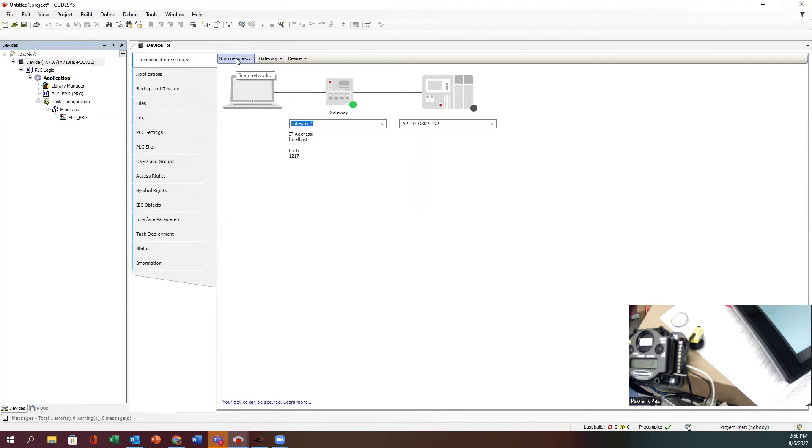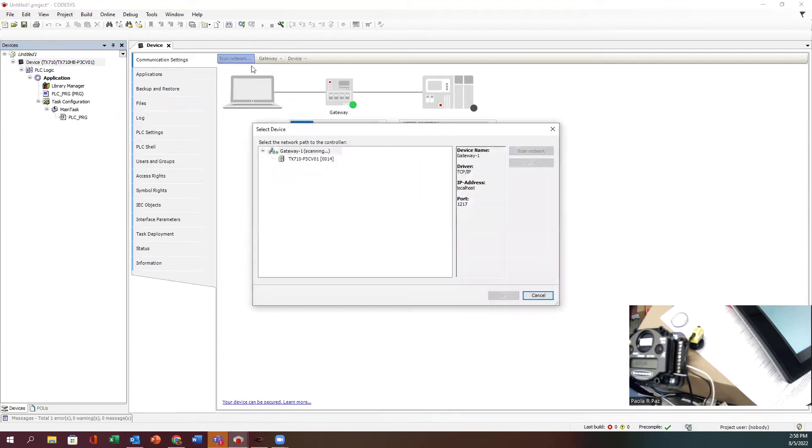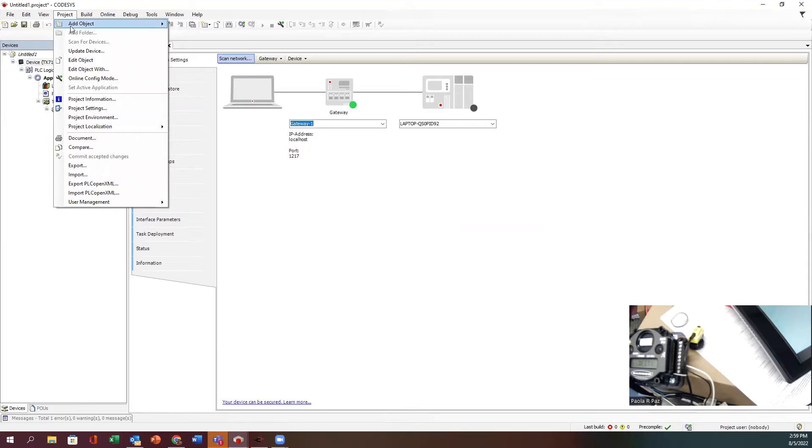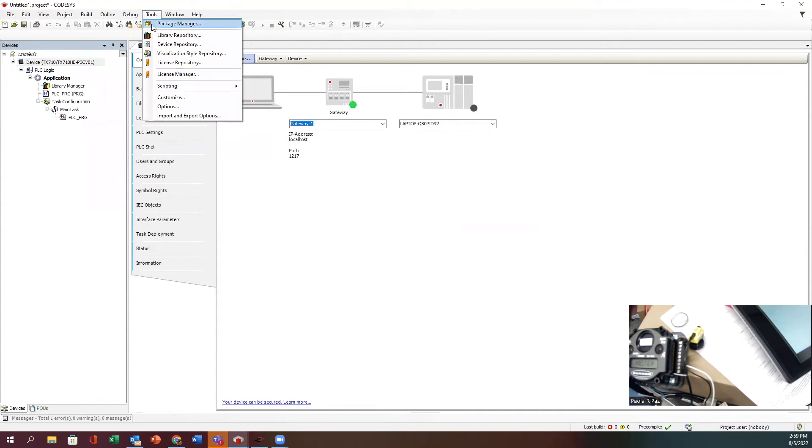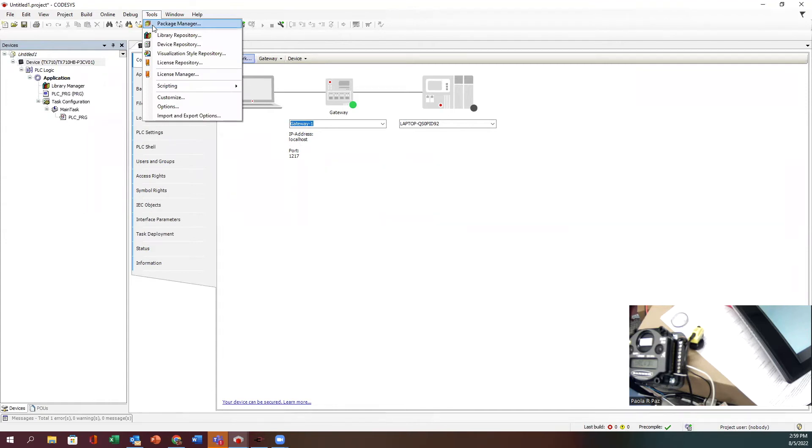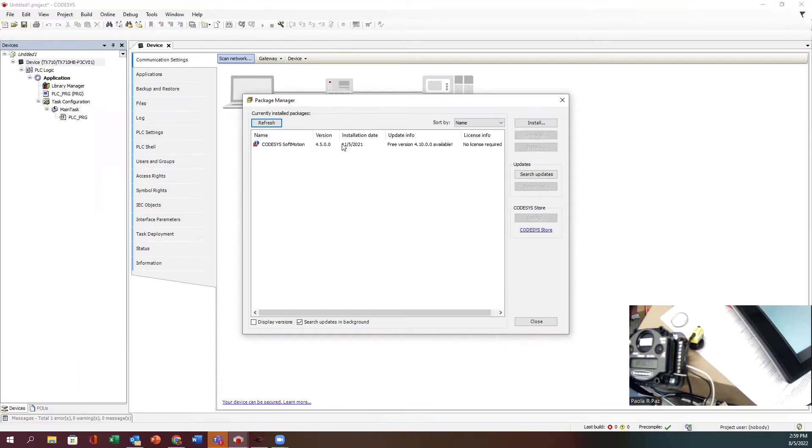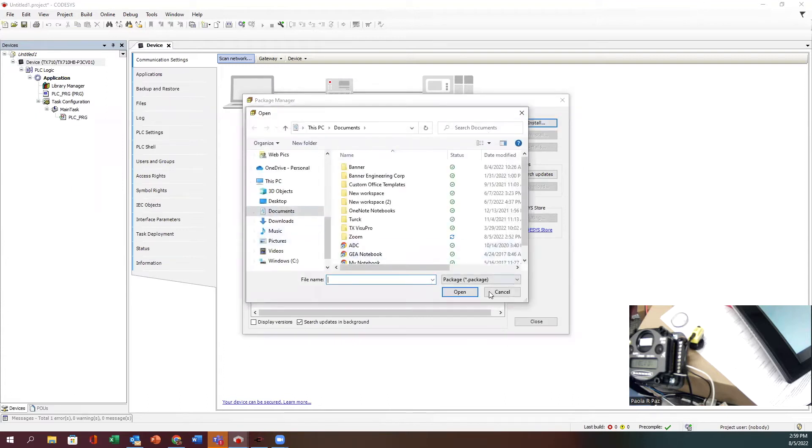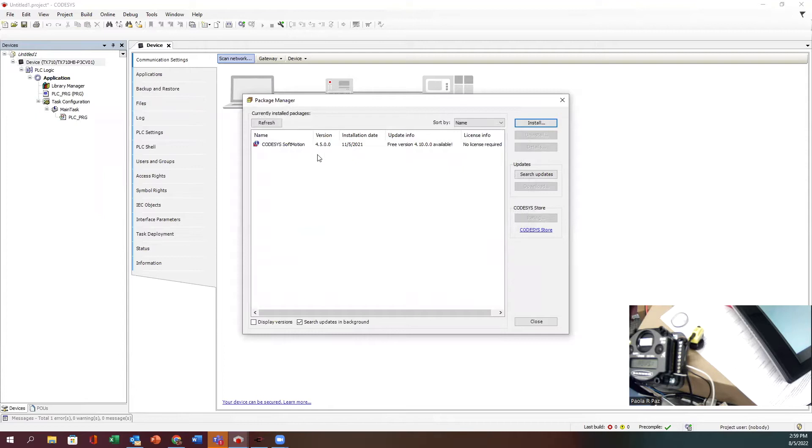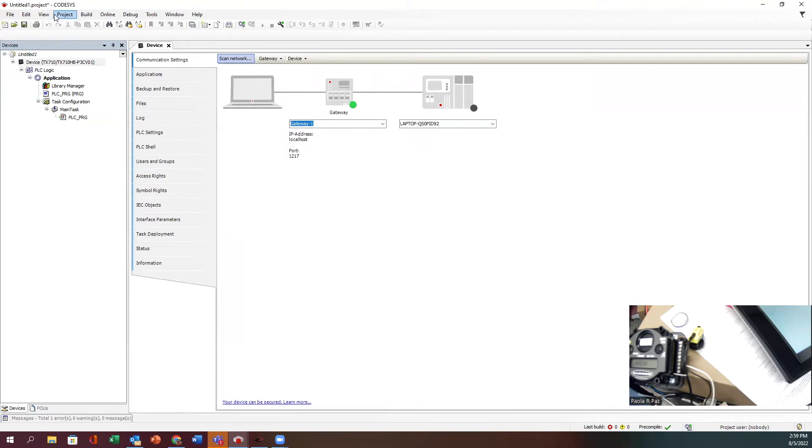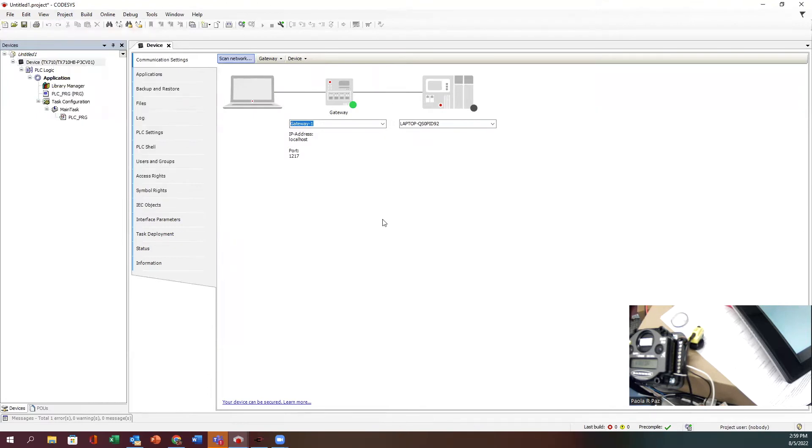If we go ahead and double-click on device in the project tree, it should open up the settings. Let's go ahead and scan the network. You might need to, if this is your first time opening it up, go under Tools, Package Manager, and install the package that you have for this device.